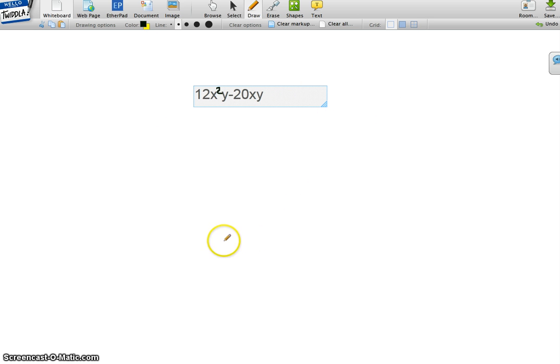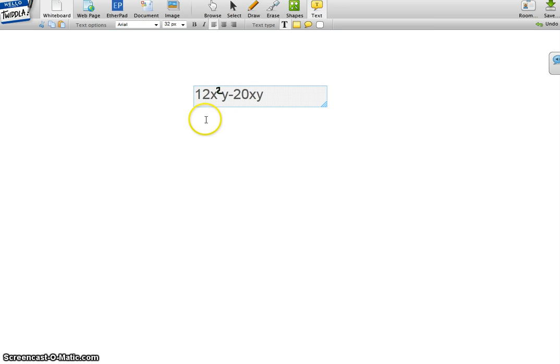And now we begin. Okay, so in order to factor this out, I'm going to use difference of two squares. That's my method.